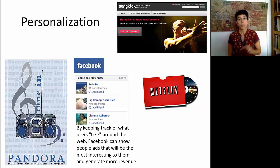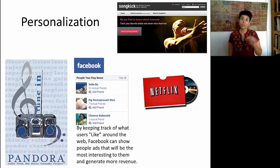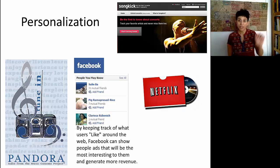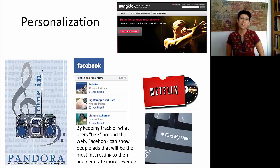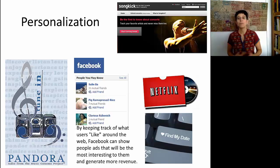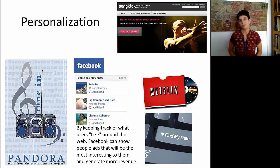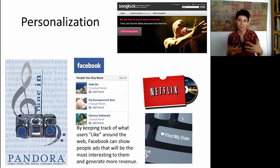Netflix and other entertainment services also try to personalize. They have recommendation systems similar to those of Amazon and Flipkart. When you watch movies and rate them, those ratings indicate your preferences, and Netflix will offer you other movies you might enjoy. Finally, we've moved to an era where even our most intimate transactions are moving online, and online dating sites use data mining methods to make matches most likely to succeed.